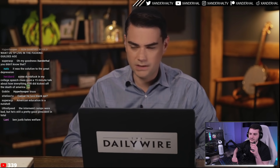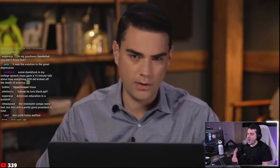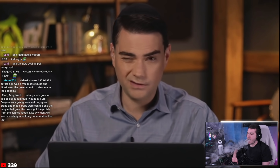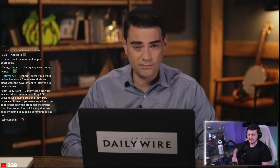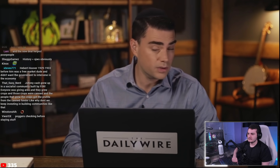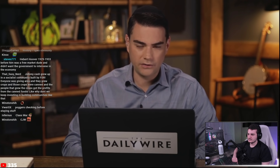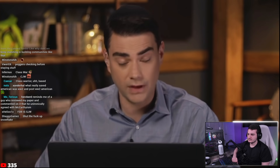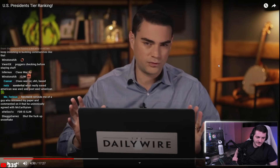Ben critiques FDR's 'horrific economic policies,' calling him a class warrior who portrayed opponents as 'malefactors of great wealth' and didn't know much about economic policy. He acknowledges FDR's World War II leadership as good, except for imprisoning 100,000 Japanese Americans in camps. The host summarizes: 'Every American president has always sucked.'